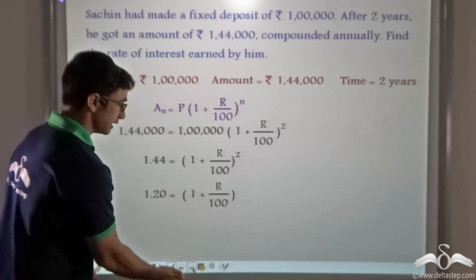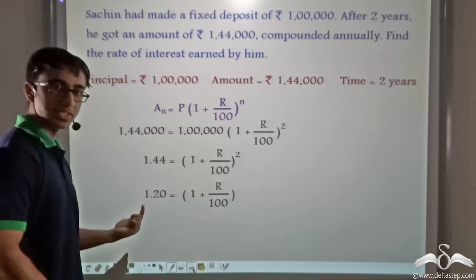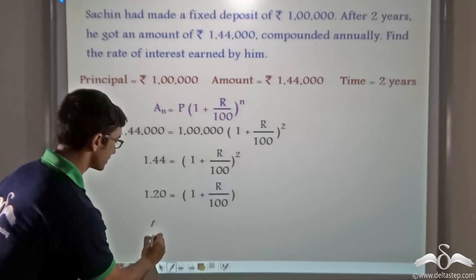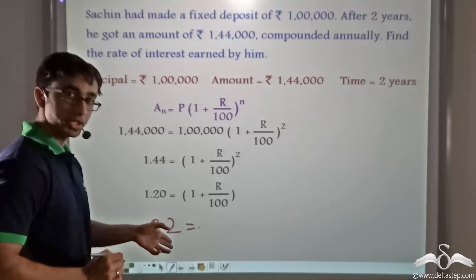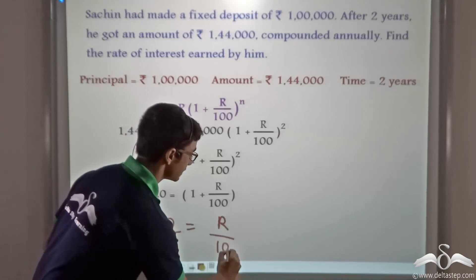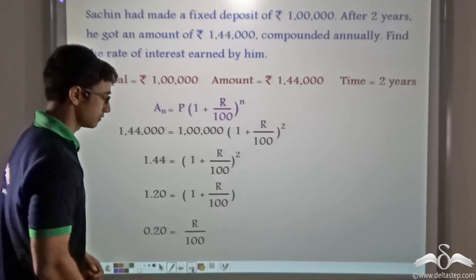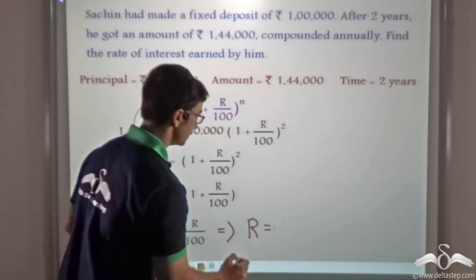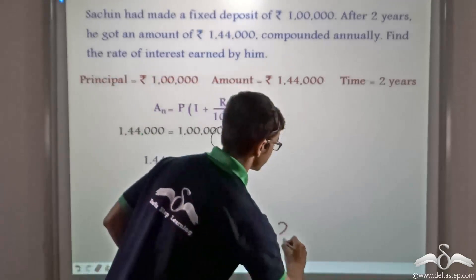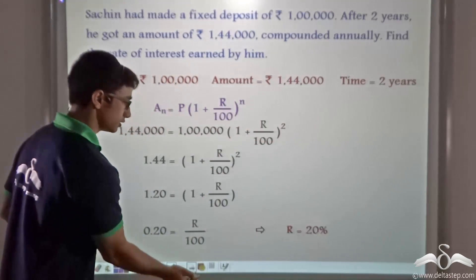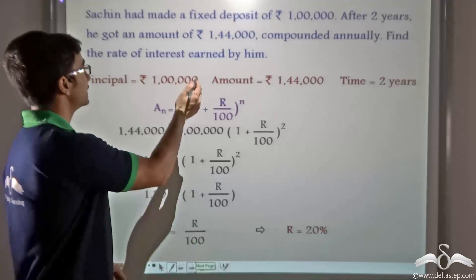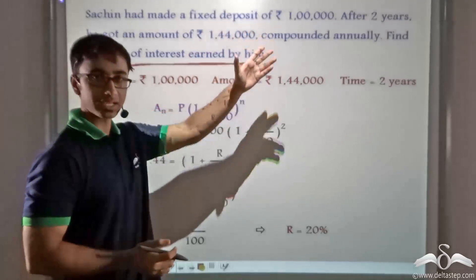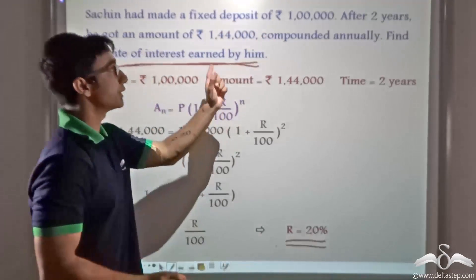Bringing 1 to the left-hand side: 1.2 minus 1 = 0.2. So 0.2 = R divided by 100. Cross multiplying gives R = 100 × 0.2 = 20%. So 20% is the rate of interest earned by Sachin — he had invested Rs 1 lakh at 20% compounded annually.